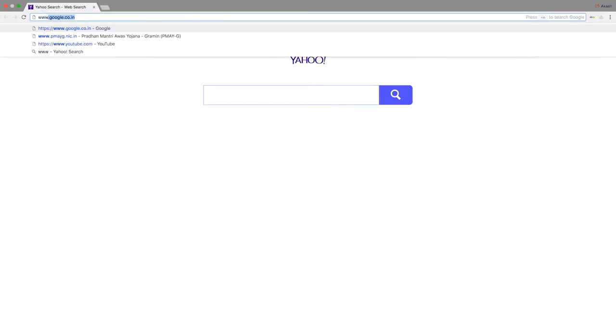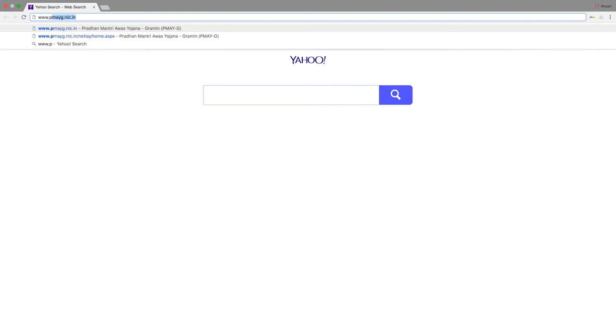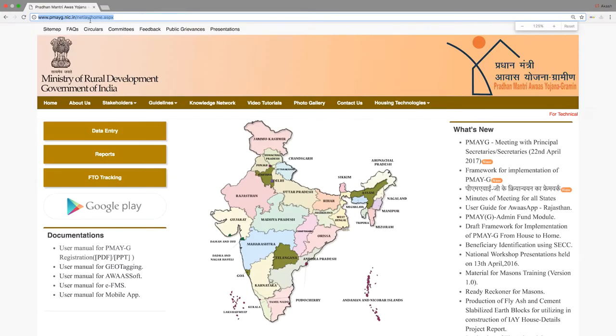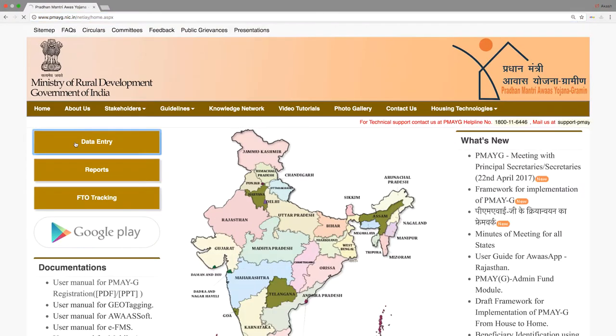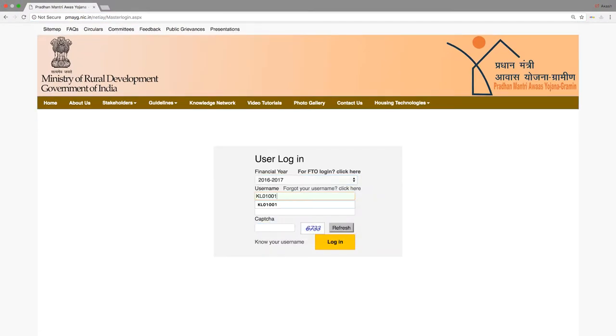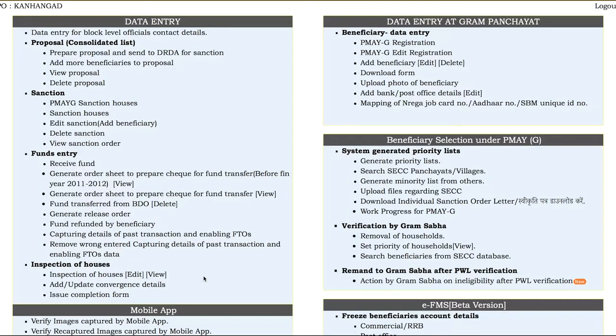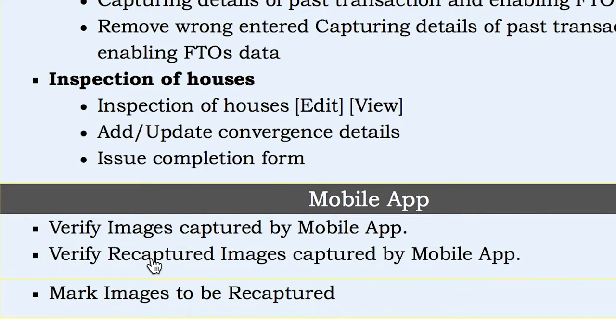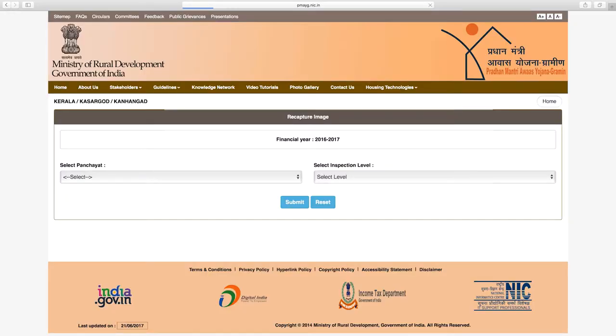To begin, go to www.pmayg.nic.in and log on to the home page. Go to data entry, click on Block login credentials to load, and log in. Press the data entry page to proceed to the mobile app section, where mark images to be recaptured are shown. Click on the recapture image page.